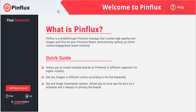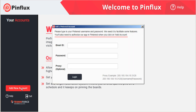Welcome. In this Pinflux tutorial, we're going to see how to add a Pinterest account. So from the welcome page, just go down to the bottom of the sidebar where it says Add New Account and click on the red button.